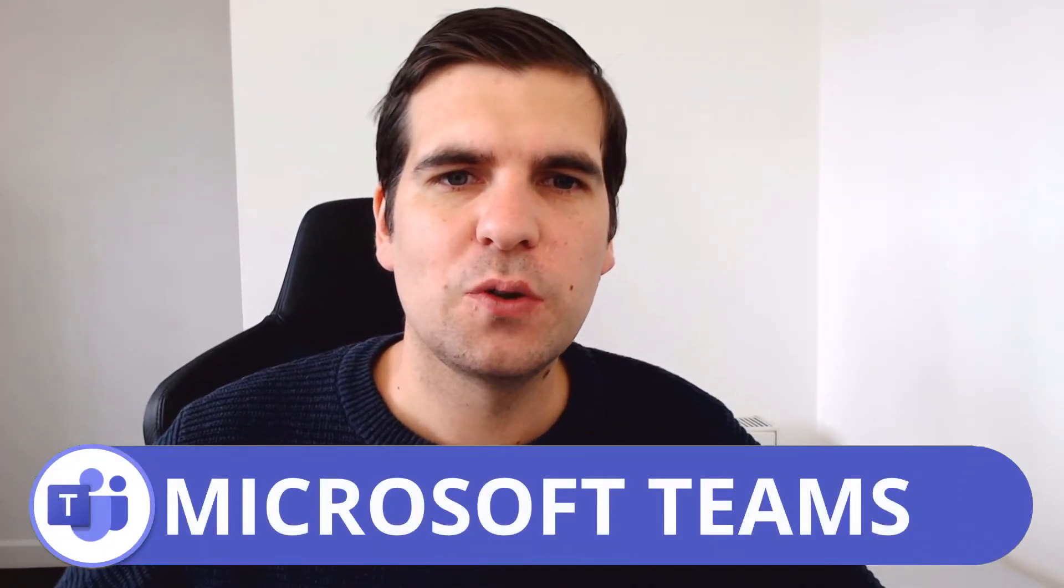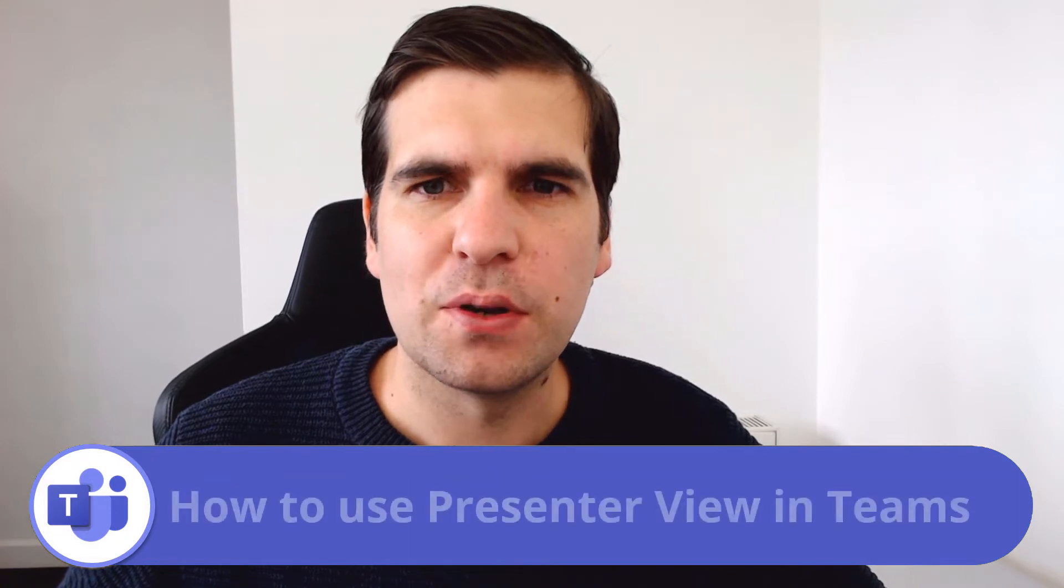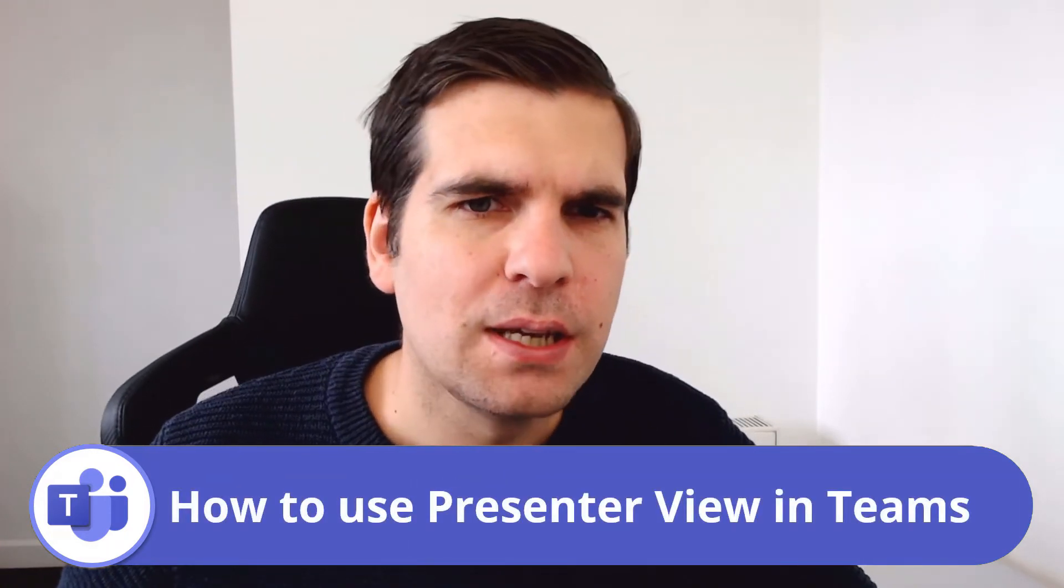Hi everyone, my name is Nick and today I'm going to show you how to present in presenter mode via Microsoft Teams.